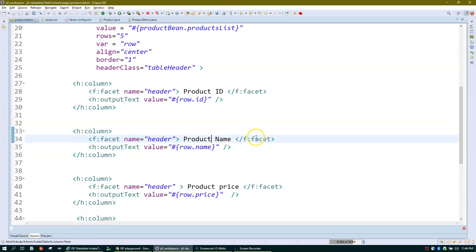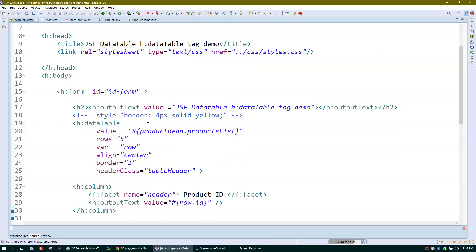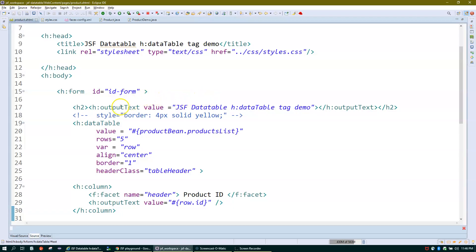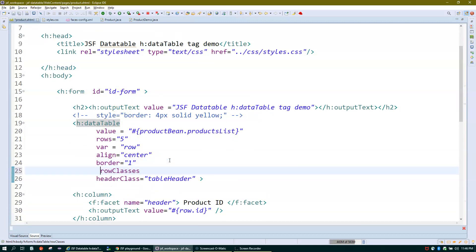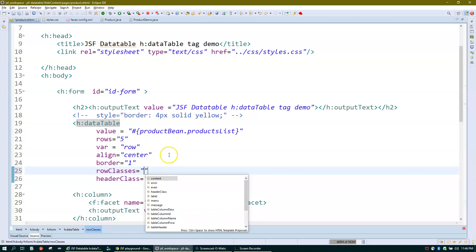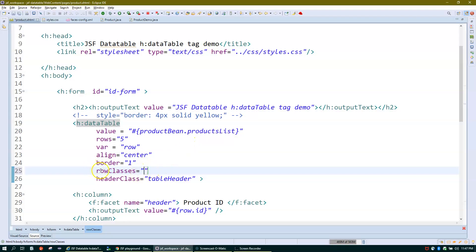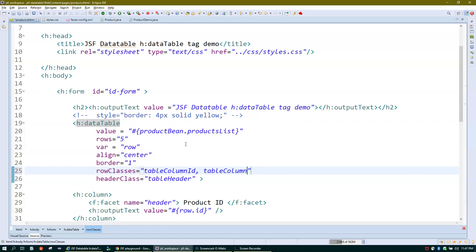The f:facet attribute is where you put your column header name. Now let's talk about rowClasses and columnClasses. With rowClasses you can assign multiple CSS classes as a comma-separated list — for example, one class per row to give each row a different color or layout.